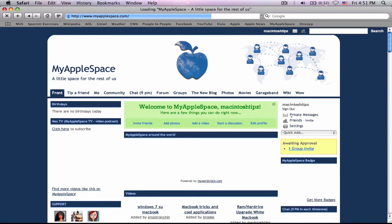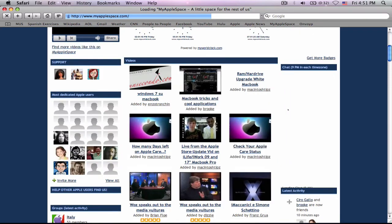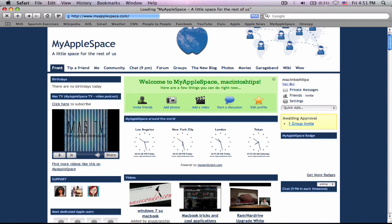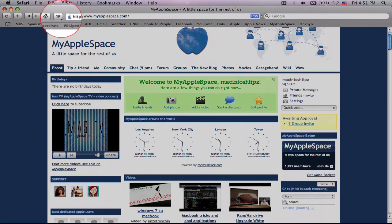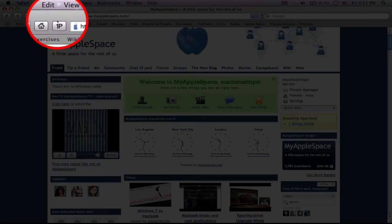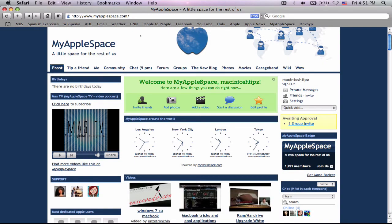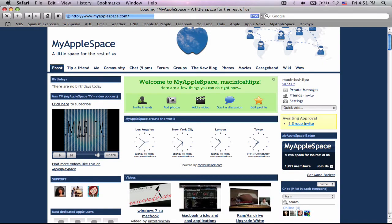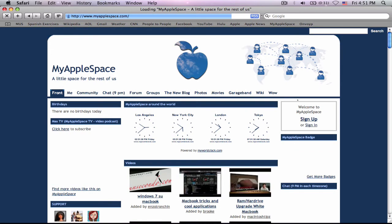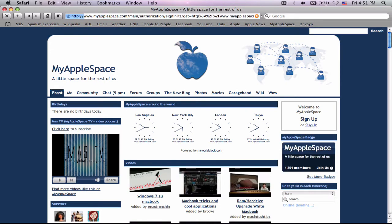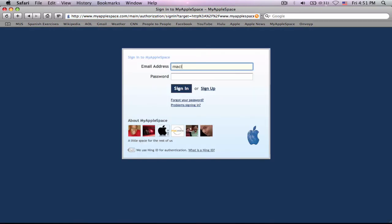So I'm going to go to myapplespace. I'm not getting a beach ball here. Now, remember I told you that the 1P would be pretty cool. What you're going to do is you're going to go to this website that you don't have your password saved for. Go ahead and sign in. Put in my login here. Yahoo.com. And type in the password.